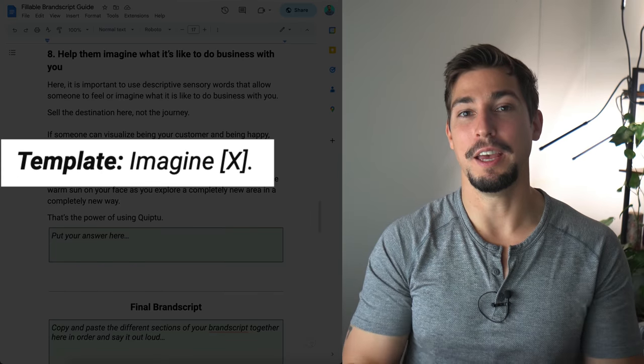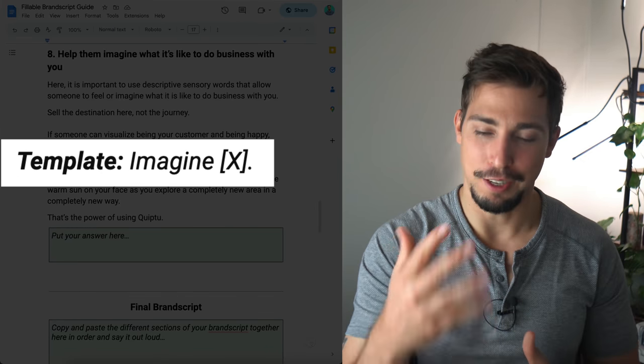Step number eight: help them imagine what it's like to do business with you. Use descriptive sensory words that allow someone to feel what it would be like to be your customer. Make sure you're selling the destination, not the journey. If someone can visualize being your customer and being happy, they are much more likely to become a customer. In the template we say: 'Imagine X.' For example: imagine breathing the fresh air of nature and feeling the warm sun on your face as you explore a completely new area in a completely new way. That's the power of using Quip2.